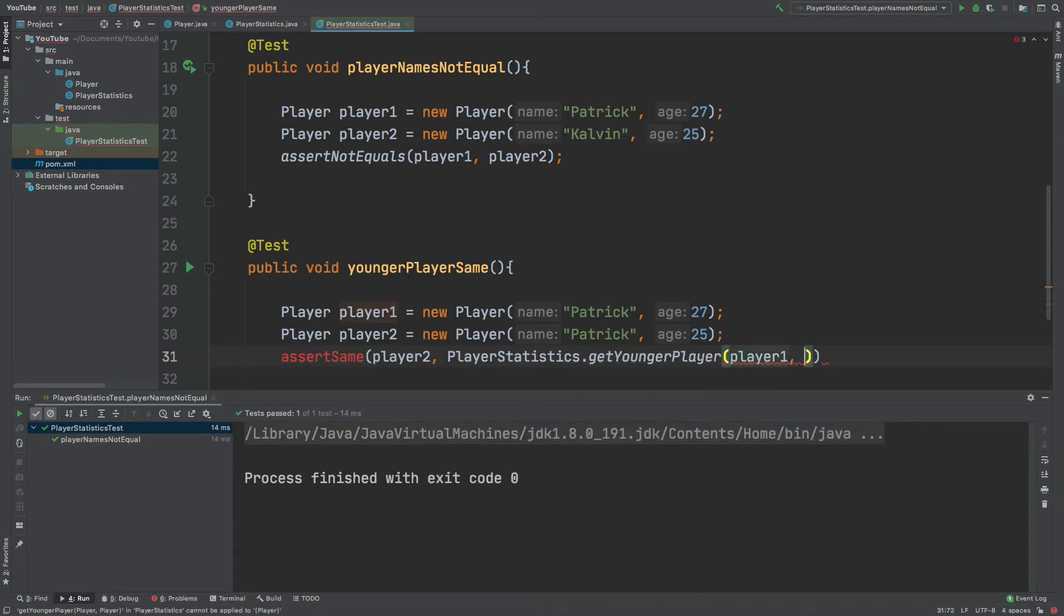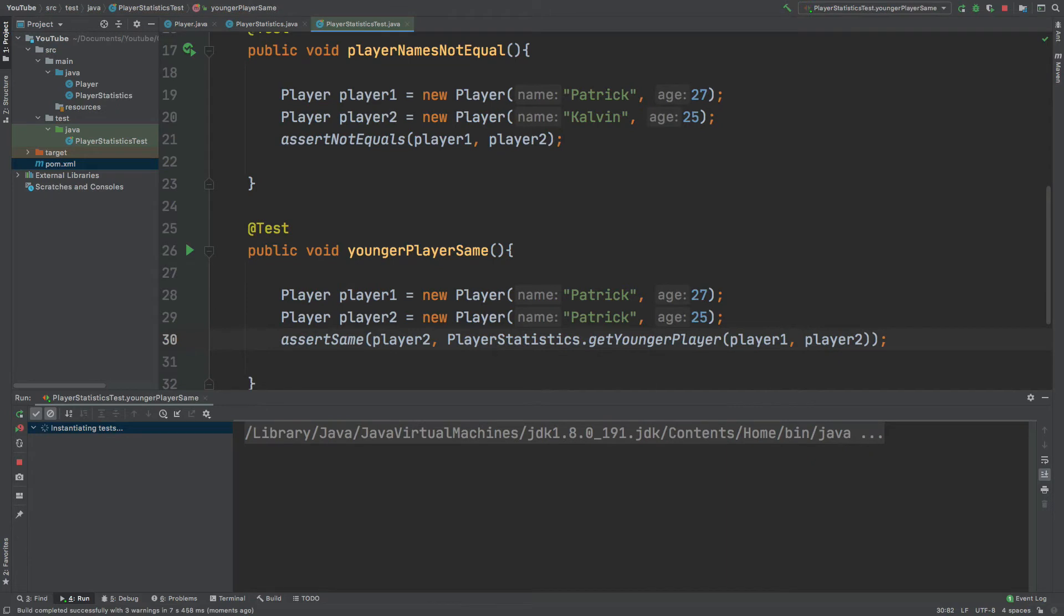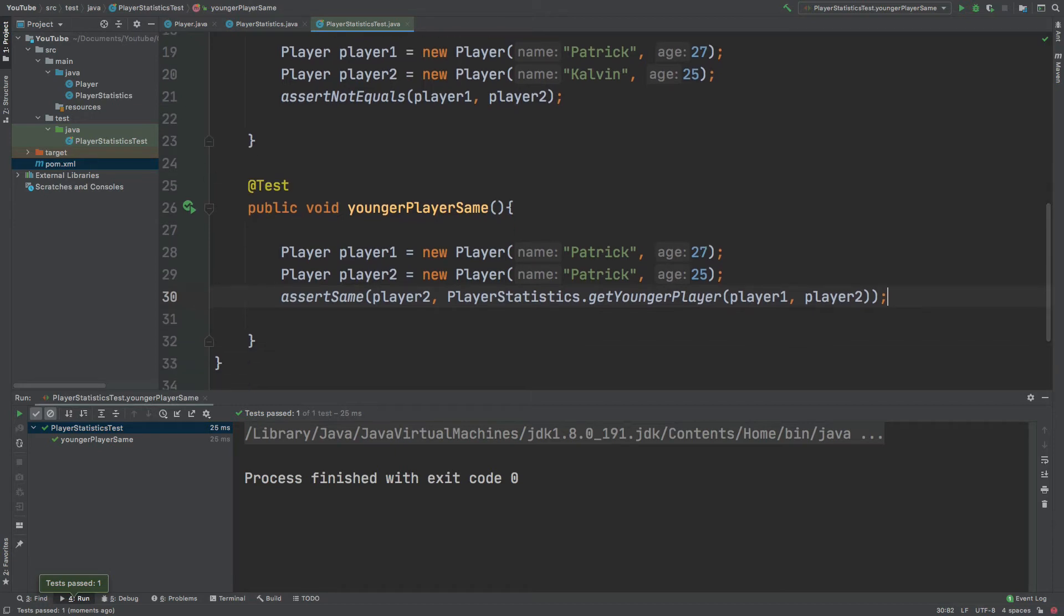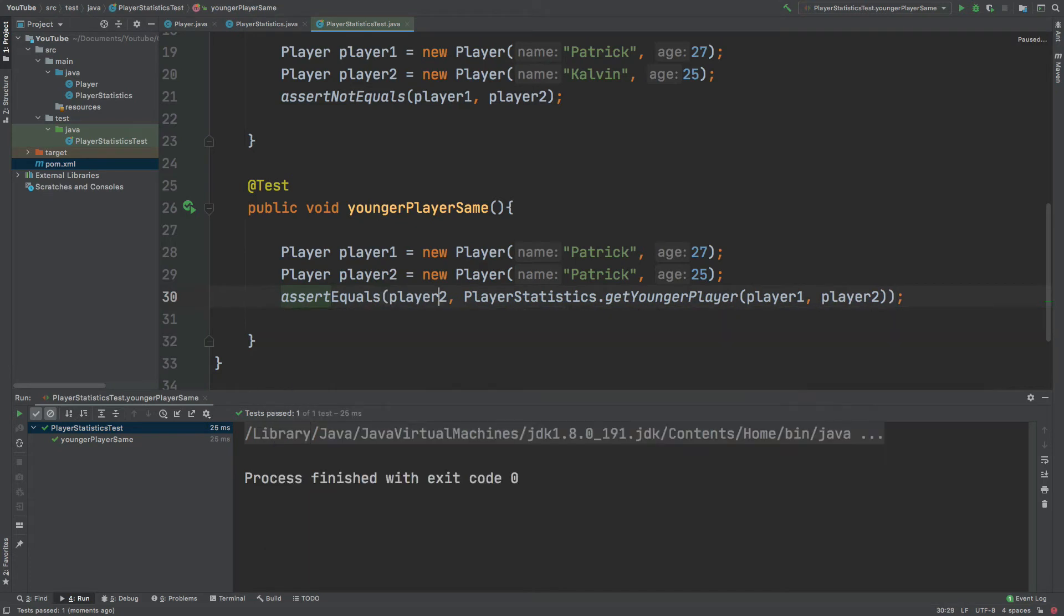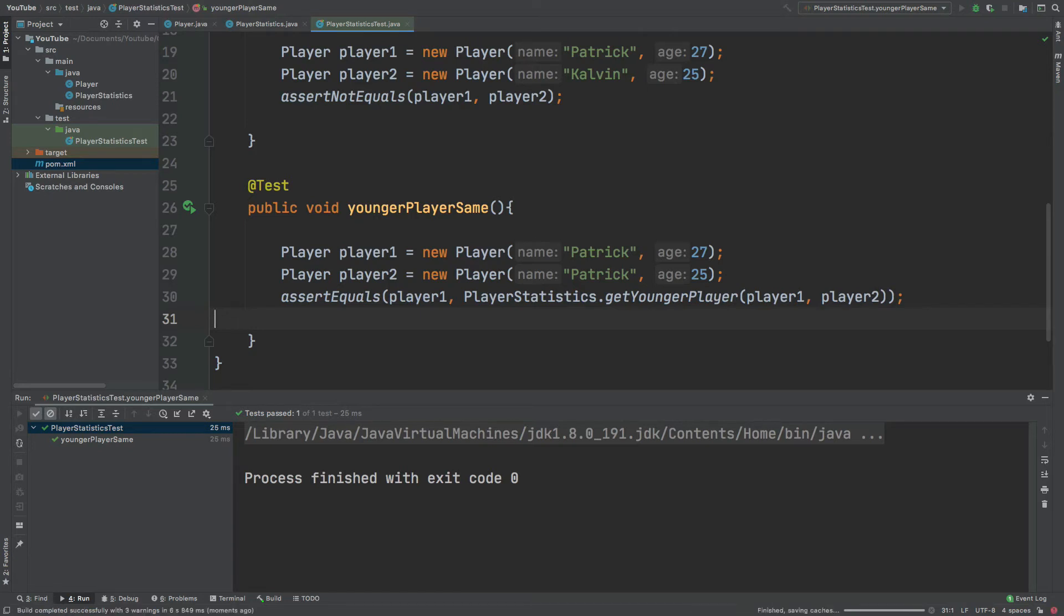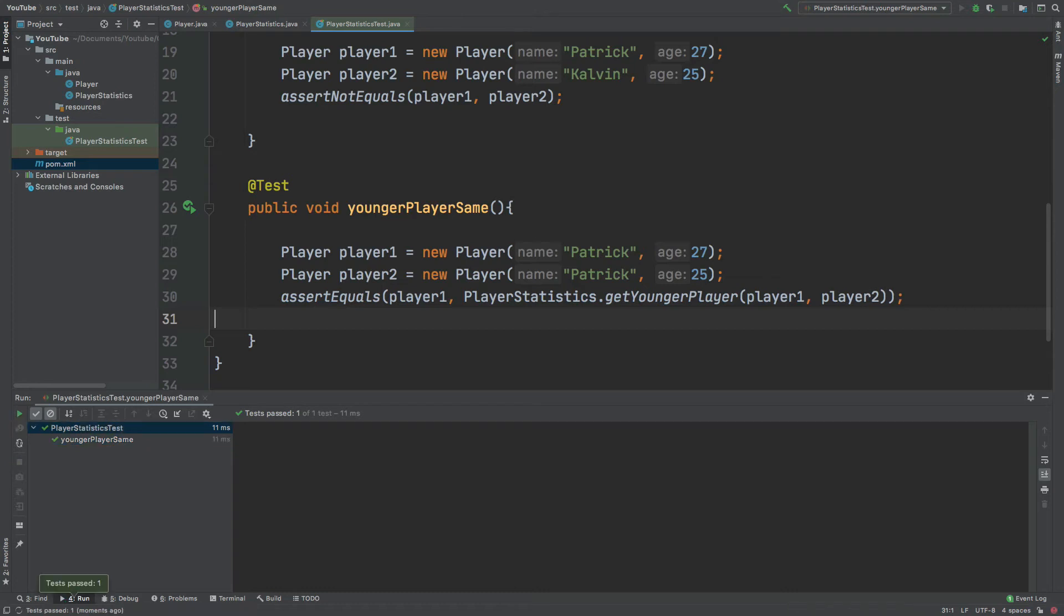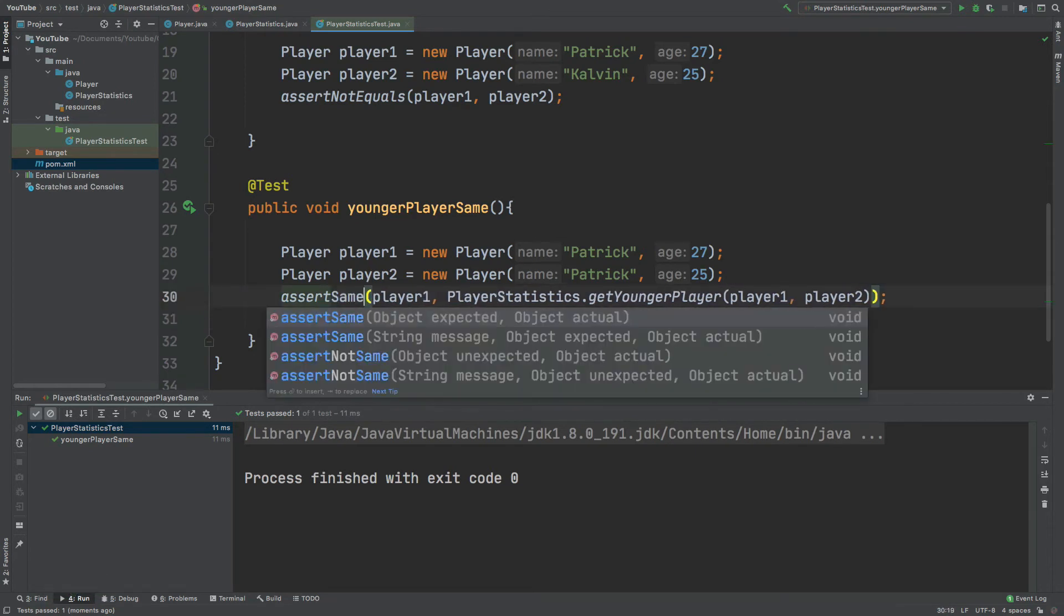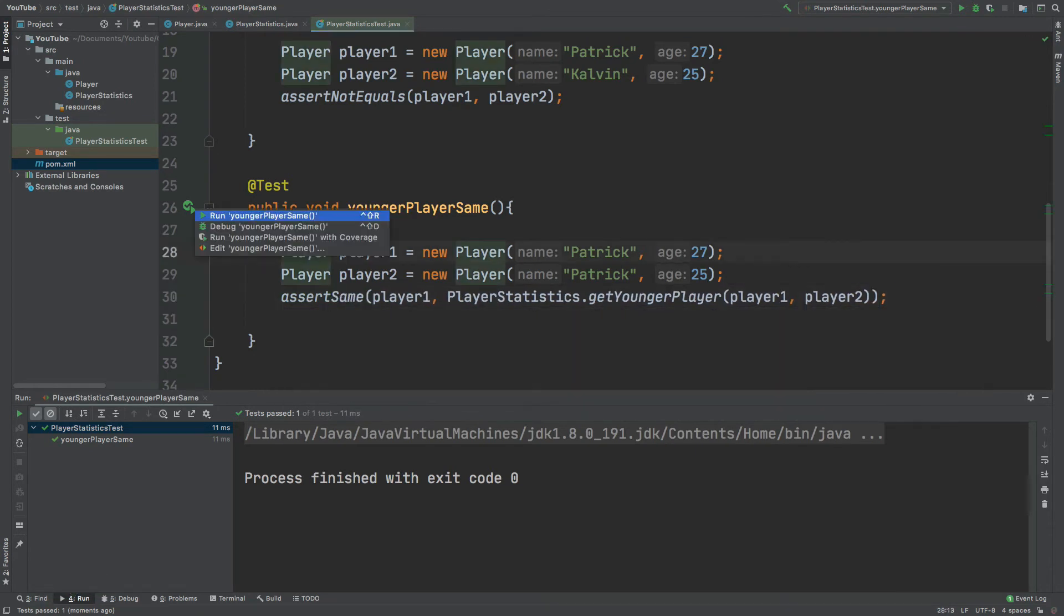We can see this test has passed, but just to demonstrate the difference between assert equals and assert same, I'm going to change this to assert equals and I'm going to change this to player one. So this really should be returning false because the player statistics get younger player should be returning player two. But by using assert equals, it will only be checking the name of player one to make sure that it's correct. So assert equals will always return a player with the name Patrick, so therefore the test will always pass when really what we want to do is check that the actual object is the younger one. So that is why we use assert same, because it will check the actual object memory location. So this test will fail.